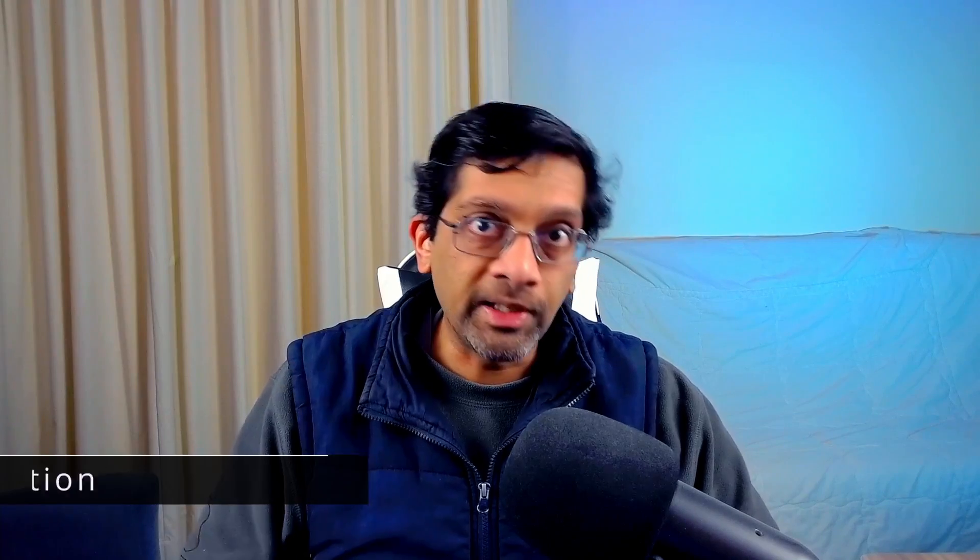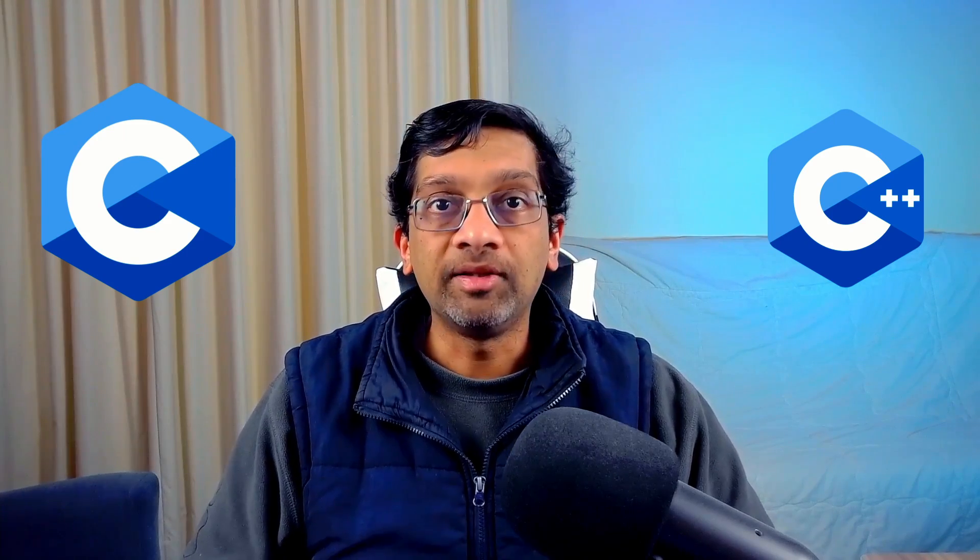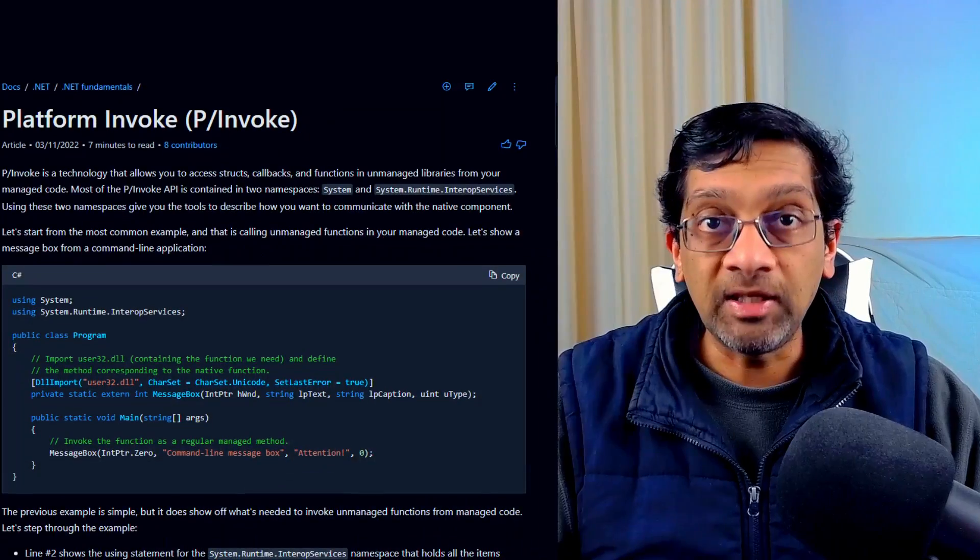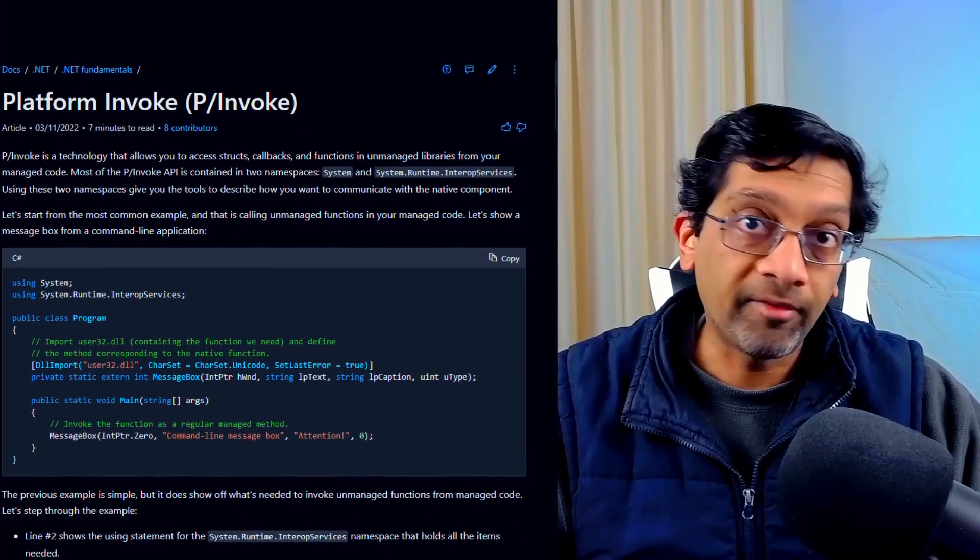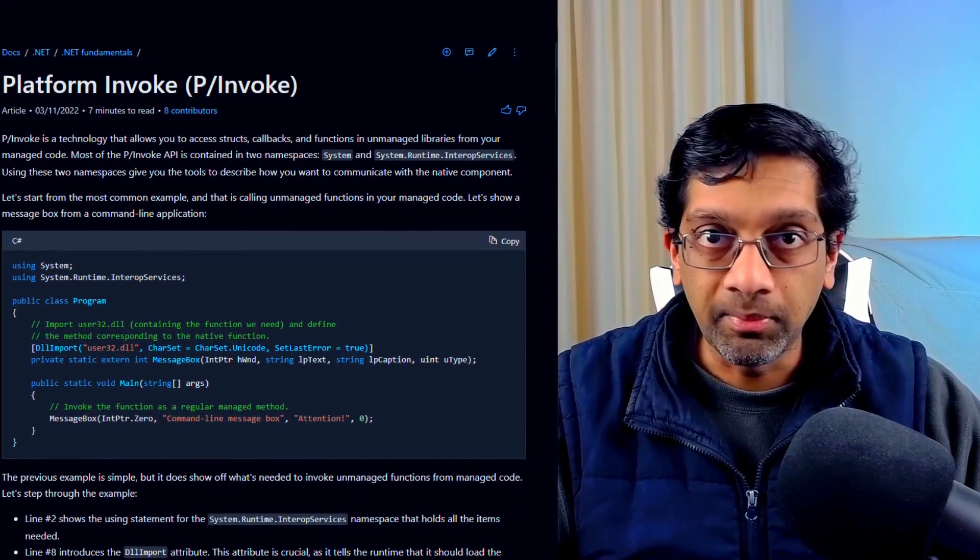MixMode means that the .NET application has a native module loaded inside. Usually, the native module is written in C or C++ or even C++ COM. The native module is usually loaded as a p-invoke, platform invoke statement, or is loaded as a COM callable wrapper.